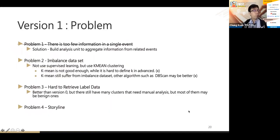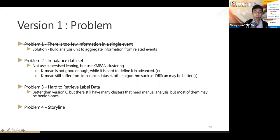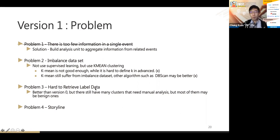Version one solves some problems but others remain. Problem two — the imbalanced dataset — is not well handled by K-means. And problem three — hard to retrieve labeled data — is better than version zero, but we still have many clusters requiring manual analysis. So we move to improve with version two.